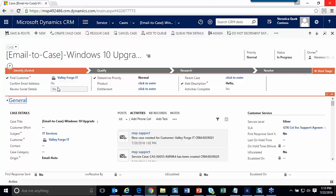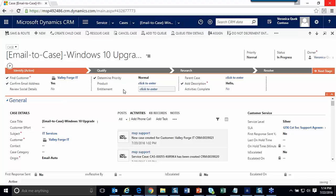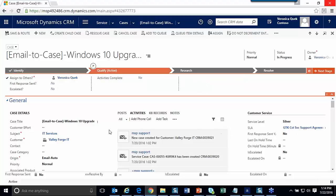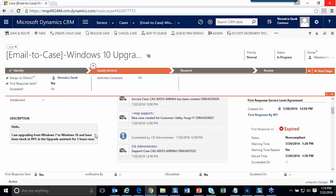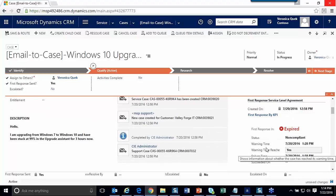In demo mode, I can click through the steps — identifying products, assigning entitlements, confirming the description is clear, setting a parent case, and confirming the email — then advance to the next stage. At that stage, I need to confirm whether a first response has been sent. Once sent, I click that to mark the first response SLA as completed.